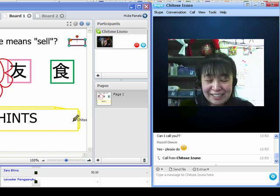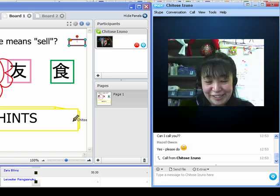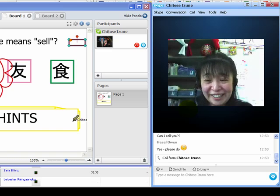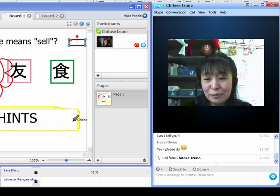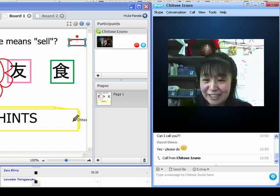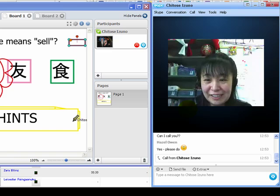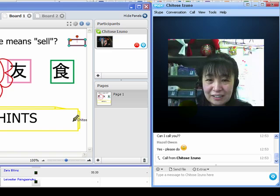That board, we cannot put files and, like, videos, but Skype can screen sharing. So, like, you put... If you want to use files or videos, just share screens. Yes.